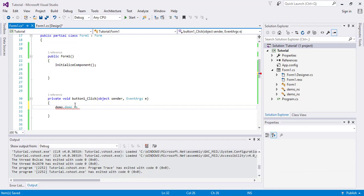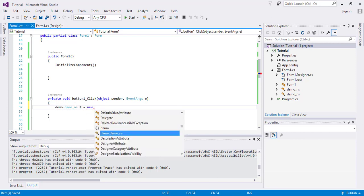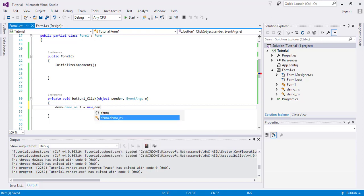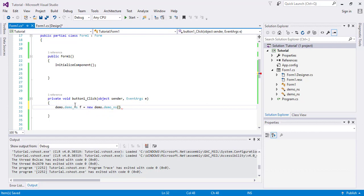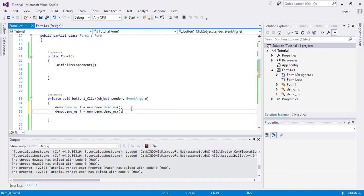And the function variable name as F equals new demo. Like this, okay. So what it will do, it will pass the value of whole namespace to F. And again I will do the same but change the sample.